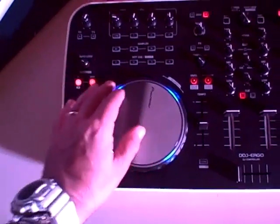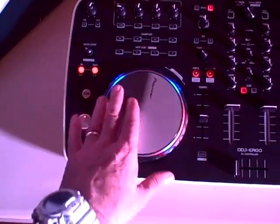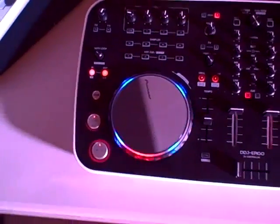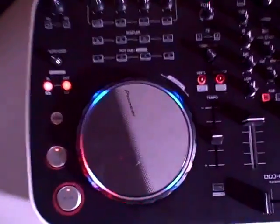Got looping function, your cue and play, touch sensitive platter if you want to do some scratching.